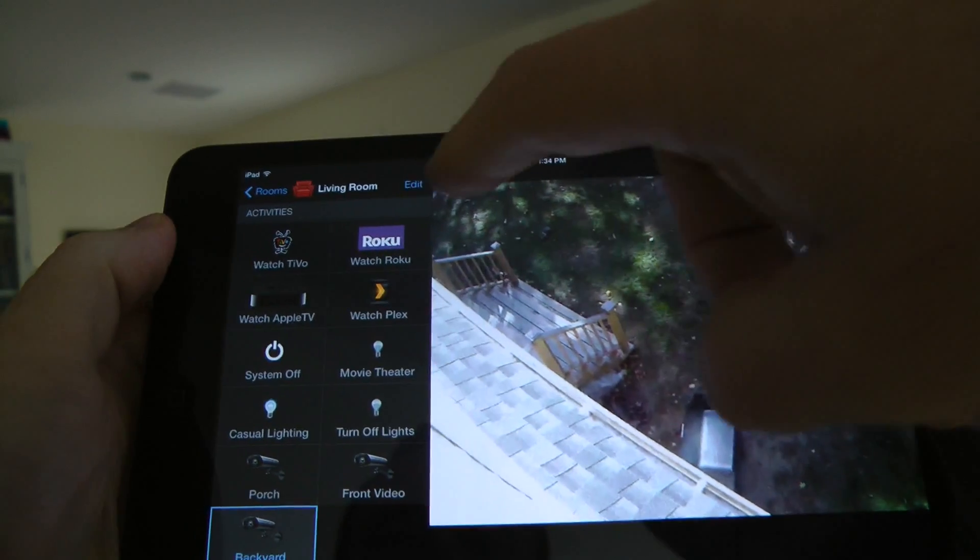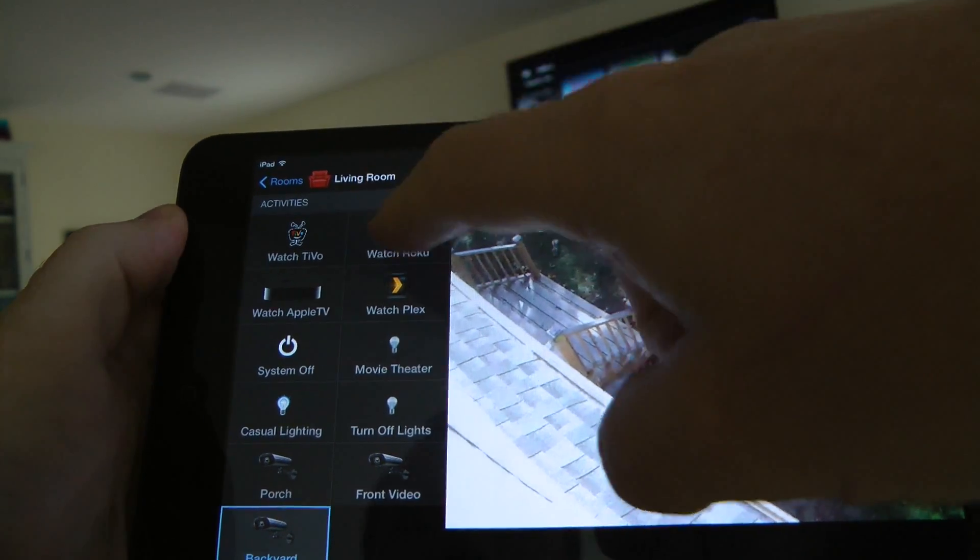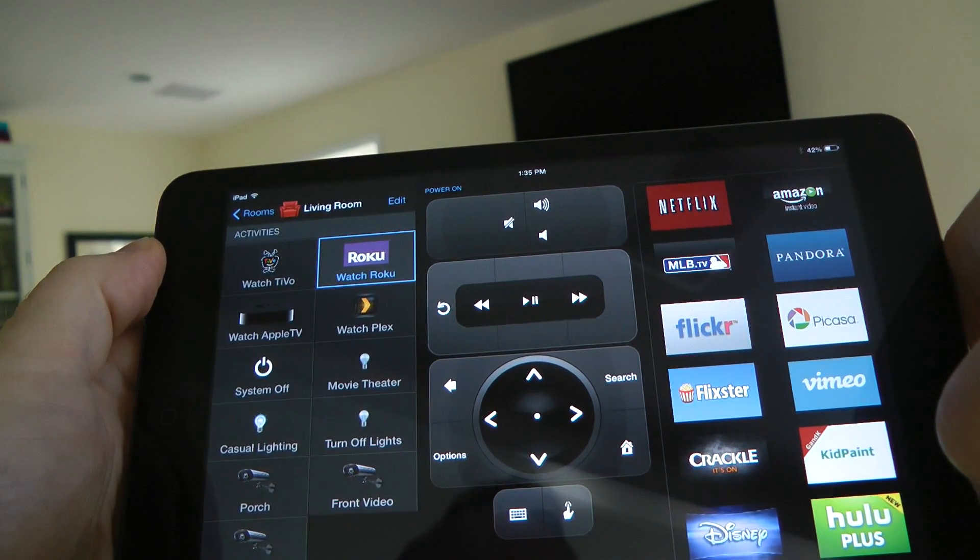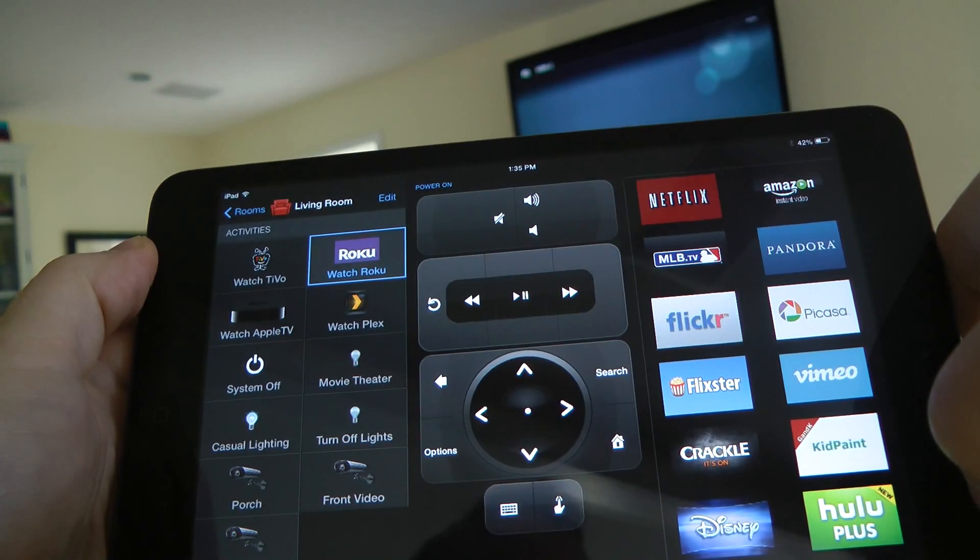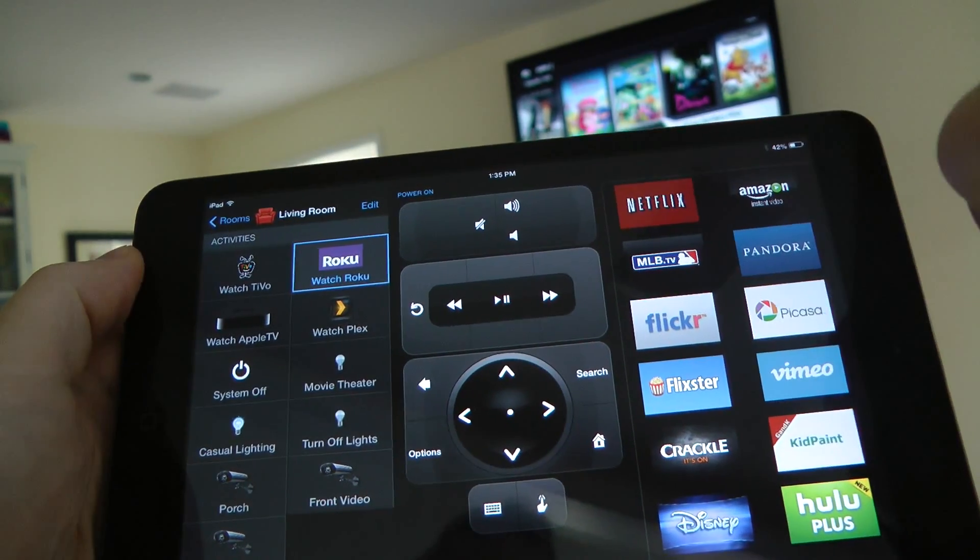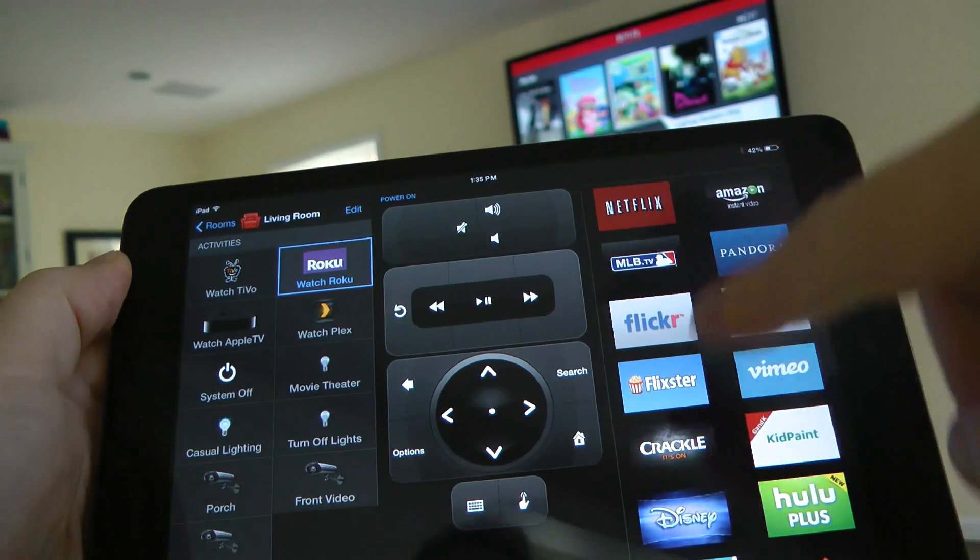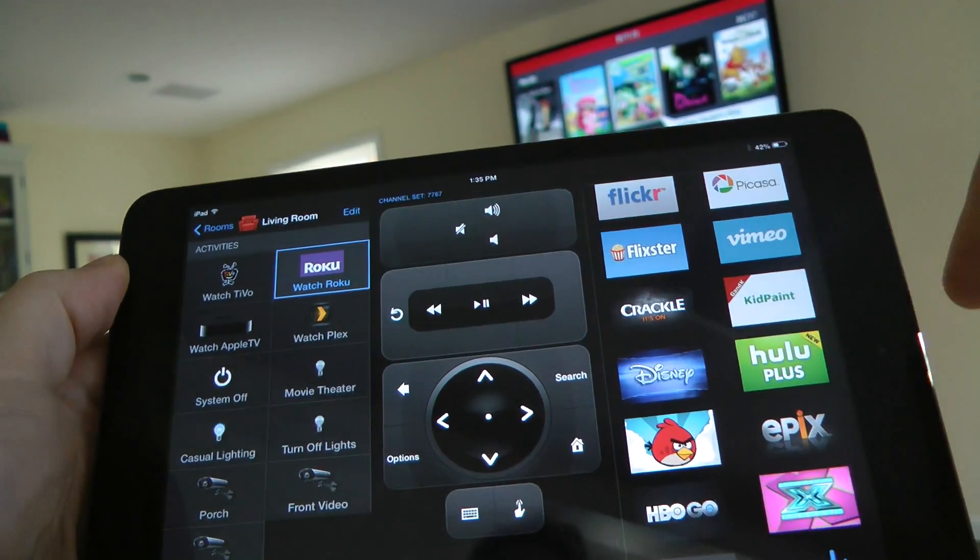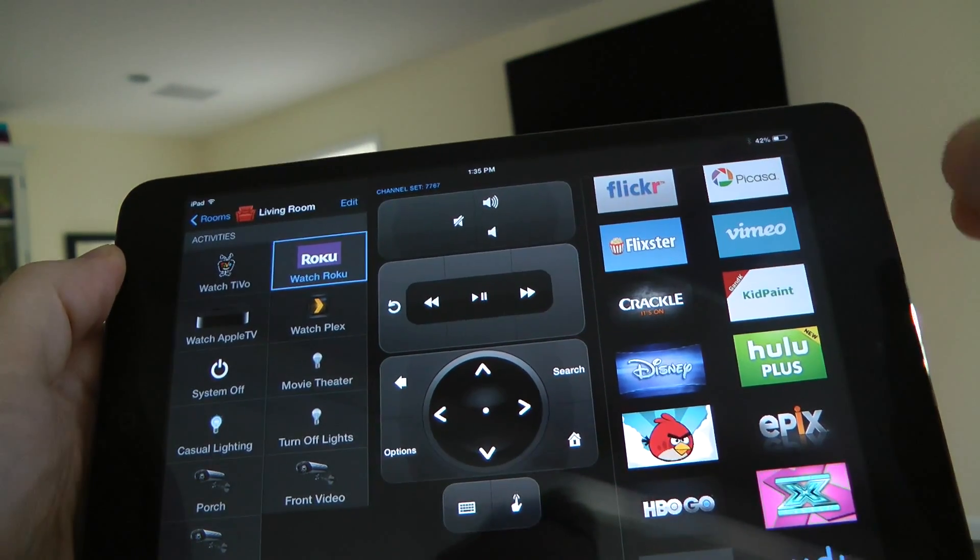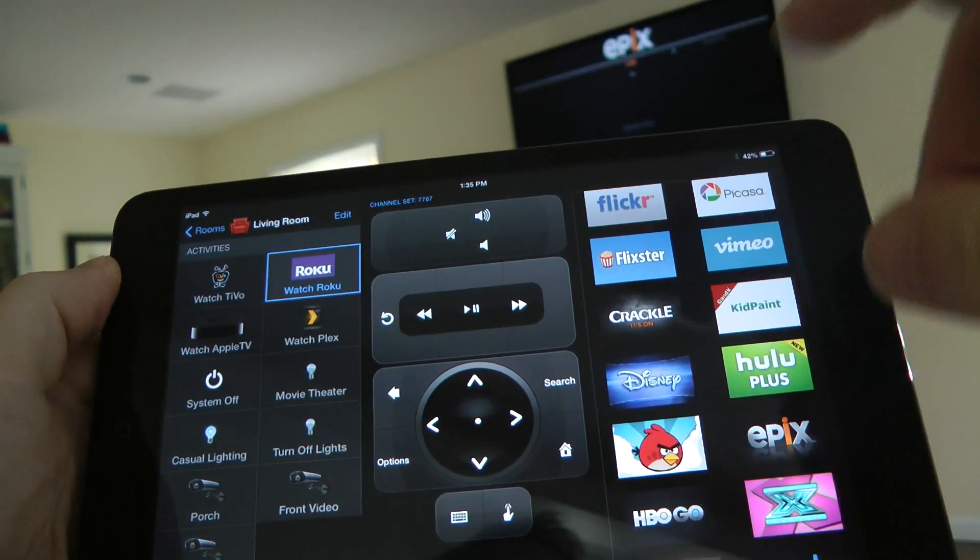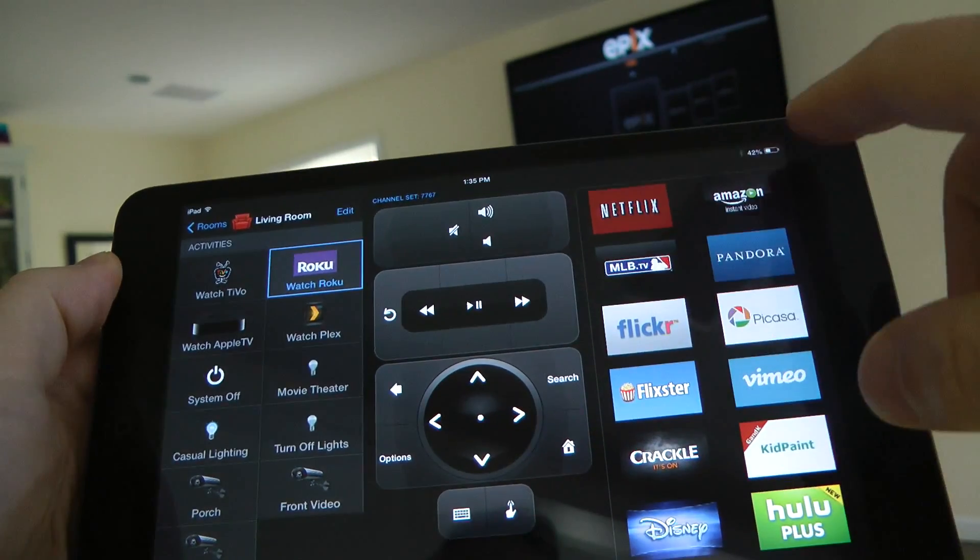So now if I want to set up a device, I'm gonna do watch Roku. This will make sure that everything's on and it will switch the input to Roku. So now we're in Netflix. What's nice about this is you have all these different channels, so I can switch over to Epix and it'll switch over to Epix, which is one of the advantages to this as opposed to using a Harmony remote.